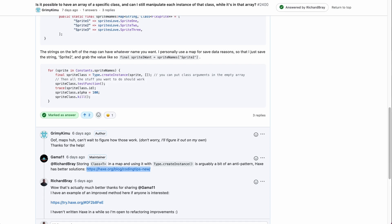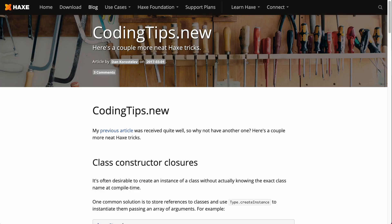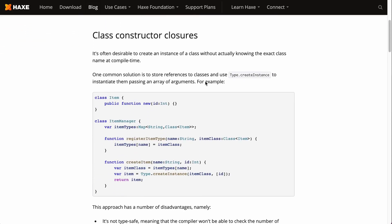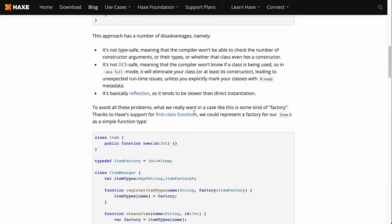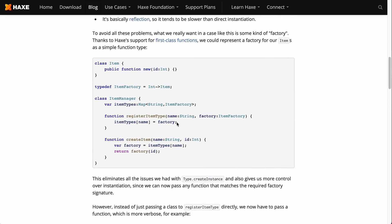I followed the link and came to this page where Dan has a blog post where he talks about replacing the createInstance method with the factory method. You have a map and you have a function that instantiates the class when you need to.